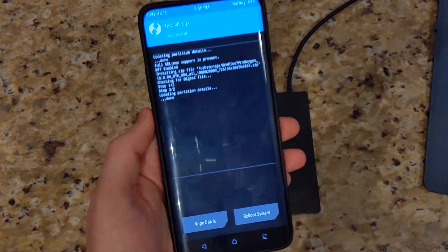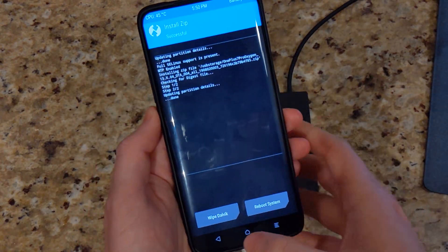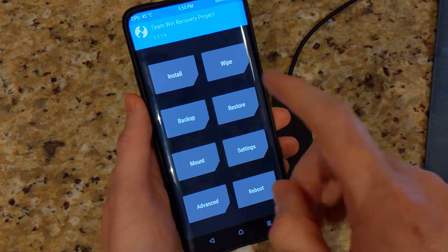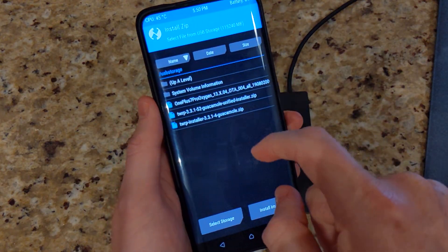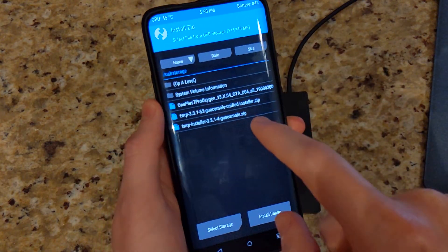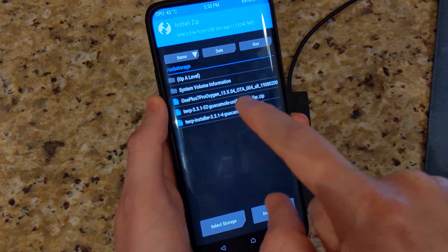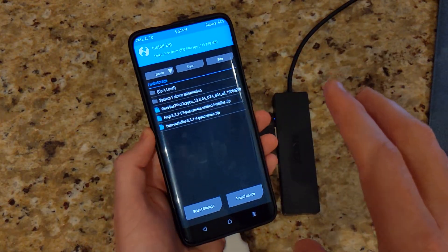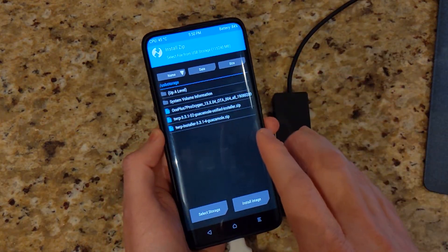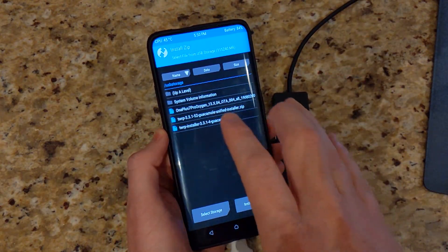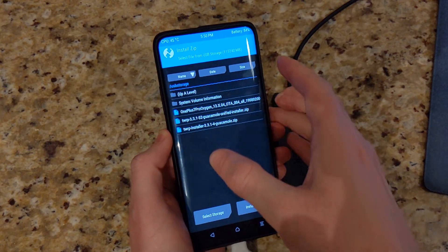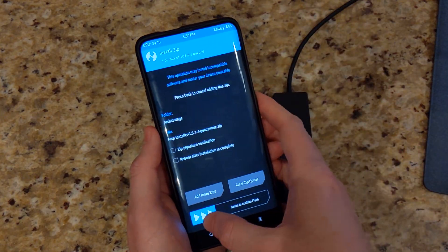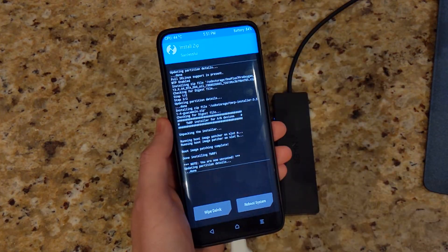Alright, so we are done. Now what we need to go ahead and do is install the unofficial TWRP, otherwise we're going to be stuck without TWRP if we restart right now, so we're going to go ahead and just flash that.